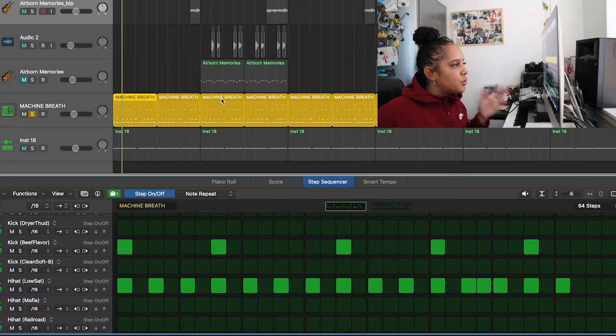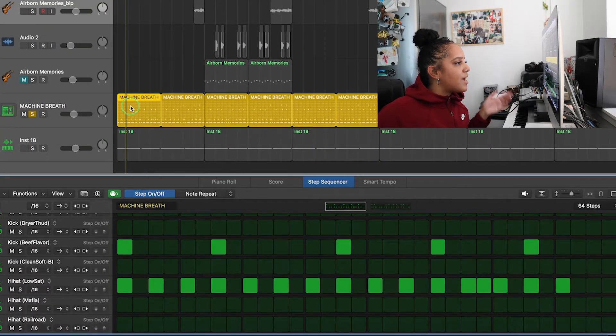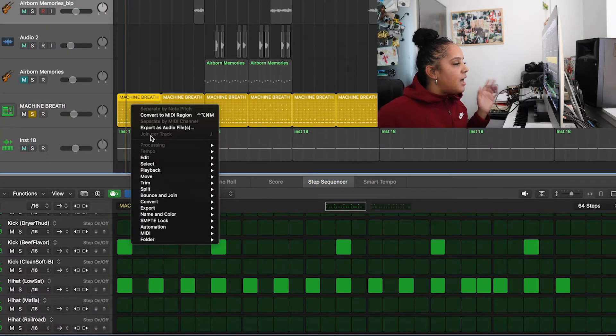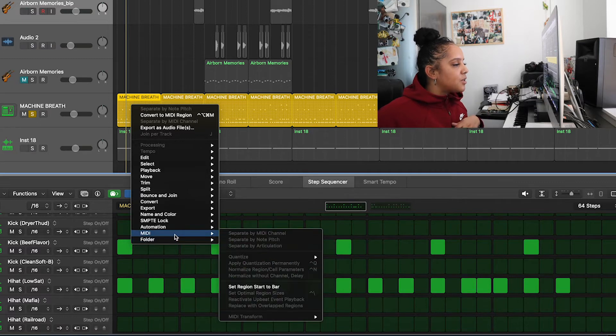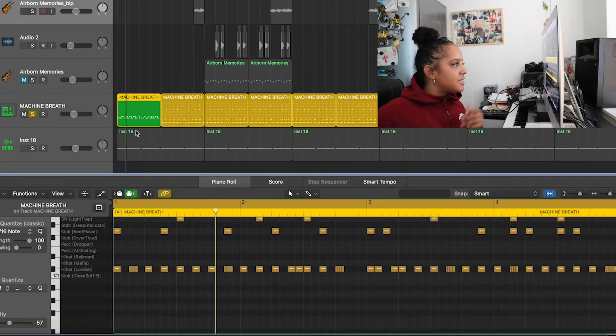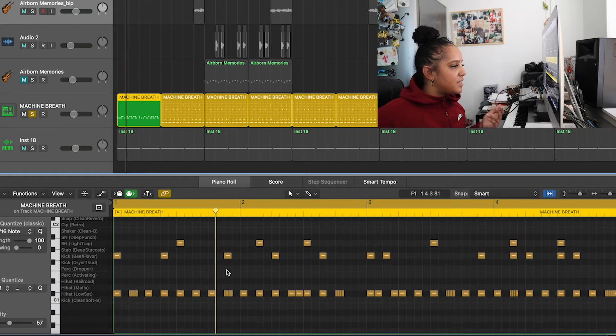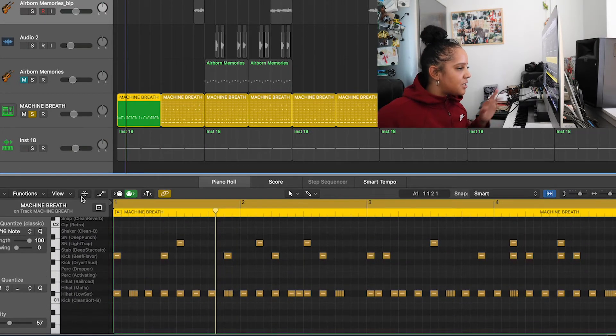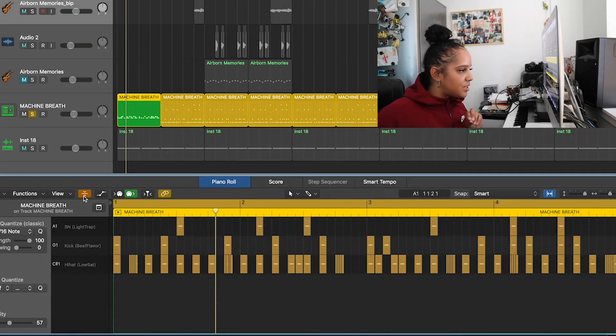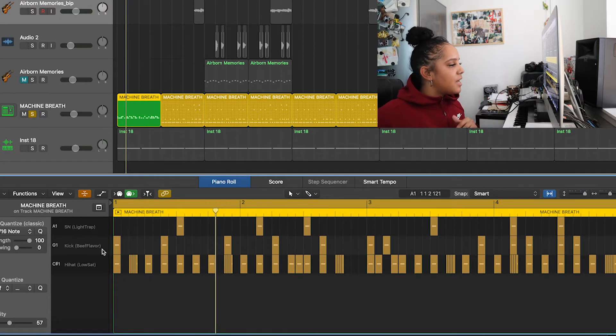So what I'm going to do quickly is just right click on this region. Let's go to MIDI, let's go to convert, and you want to convert that to a MIDI region. So now you can see that we've got it here as a MIDI region. Let's just dismantle this so you can just see the notes I've used.